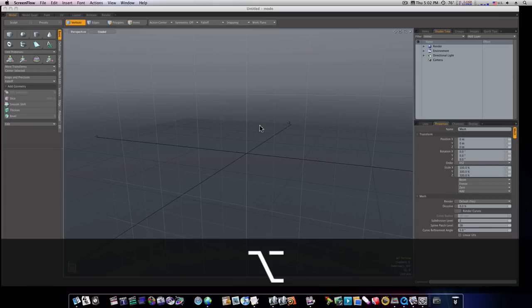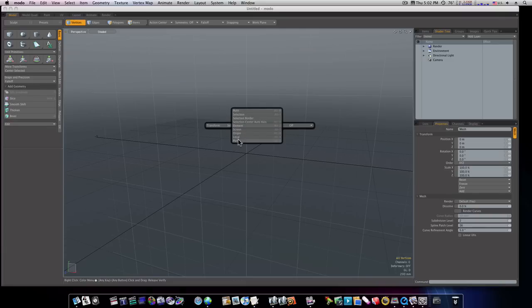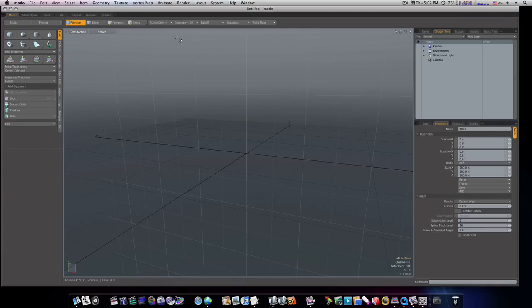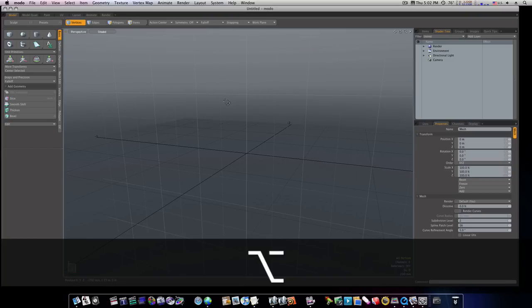First one, let's talk about Alt. Alt spacebar brings up your Select, your Action Centers, like Auto Axis, Local Axis, all that good stuff. Brings up your Transforms. Basically, a lot of the things that are up here, it brings it up right into your cursor. Your fall-offs, all that good stuff. Pretty nice.